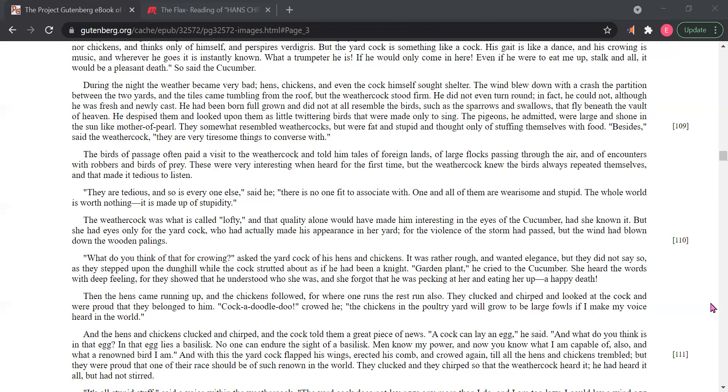They are tedious, and so is everyone else, said he. There is no one fit to associate with. One and all of them are wearisome and stupid. The whole world is worth nothing. It is made up of stupidity.